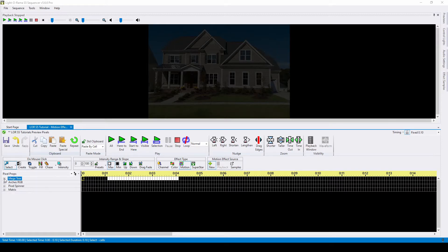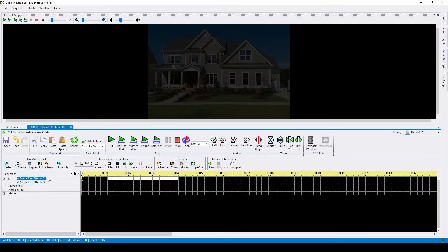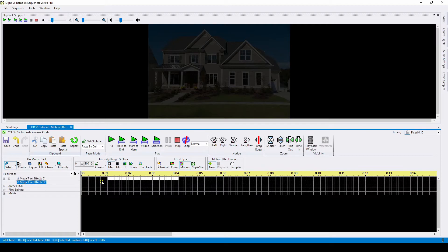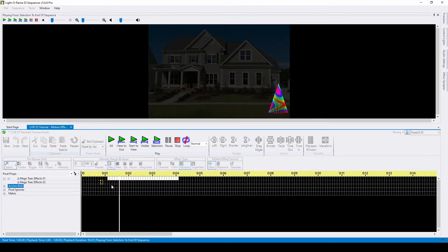Because of how I set up this preview, my mega tree starts with two whole prop motion effects by default. This means that if an effect is placed in either of these rows, it will cover the entire tree.